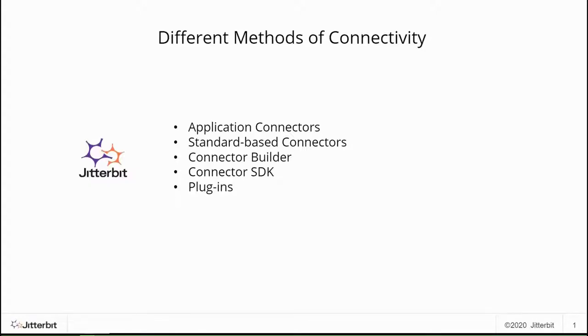Jitterbit Harmony provides many options for automating your business processes. In this video, we will cover five main ways for you to connect to your application using Jitterbit Harmony and its components.